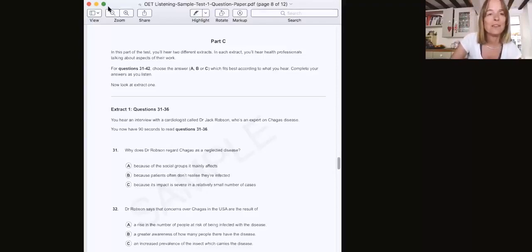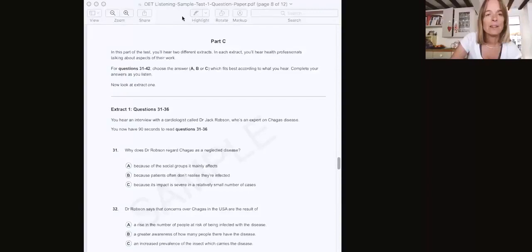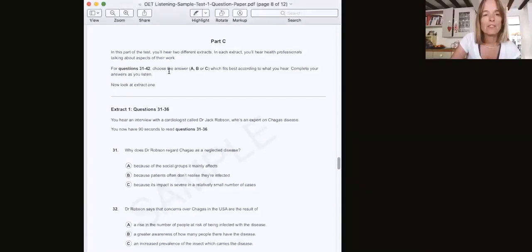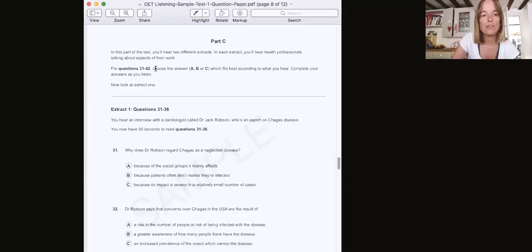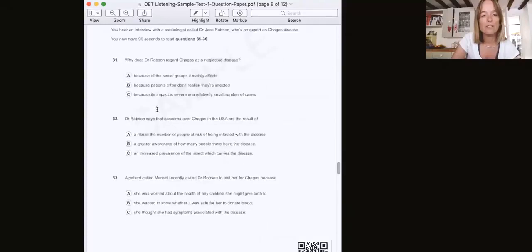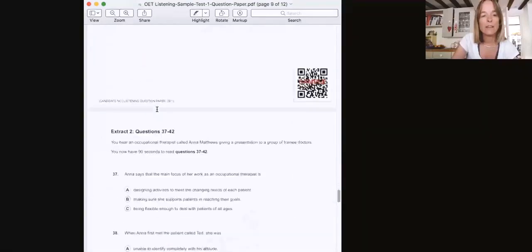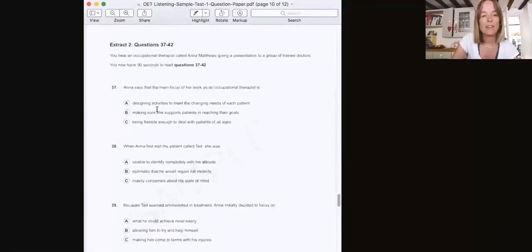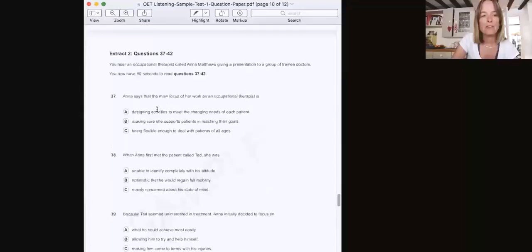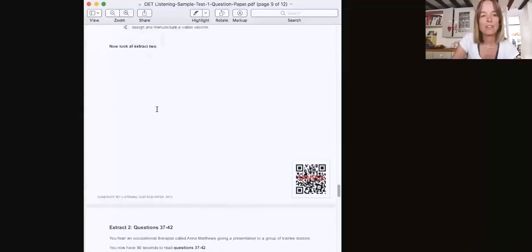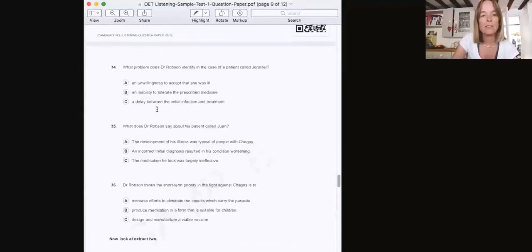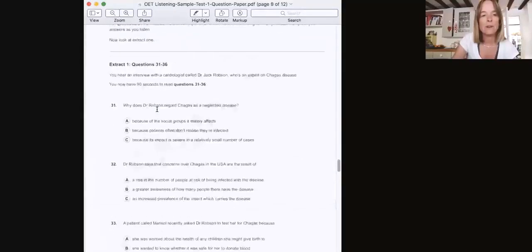So let's just have a look at the instructions for Part C. It says in this part of the test, you'll hear two different extracts. In each extract, you'll hear health professionals talking about aspects of their work. We have questions 31 to 42. As you can see here, there are two different extracts. So in this first one, we're told what the situation is.